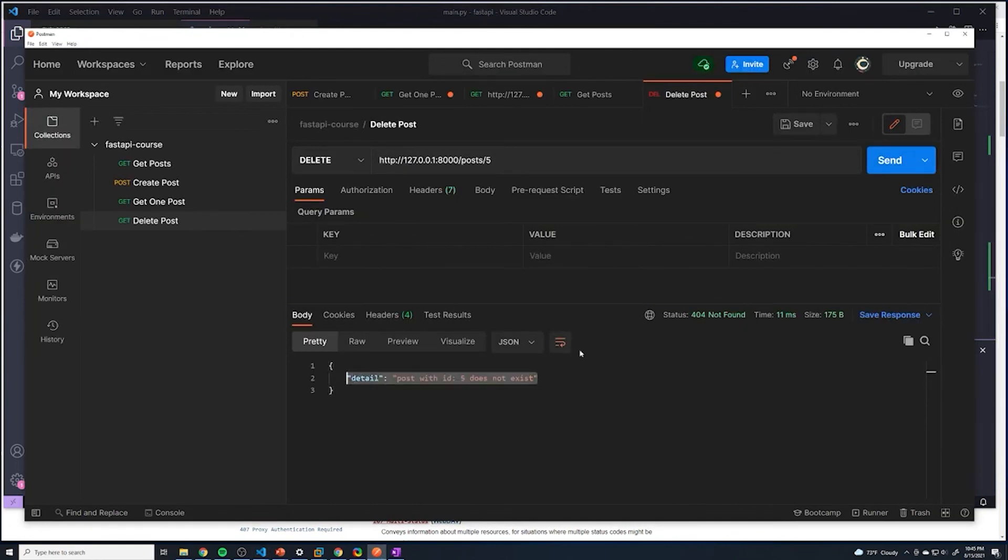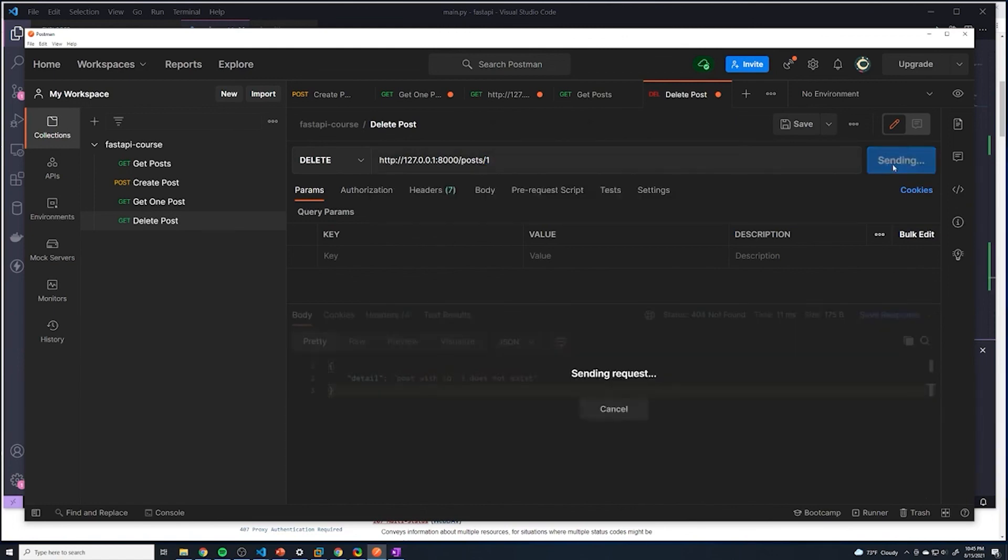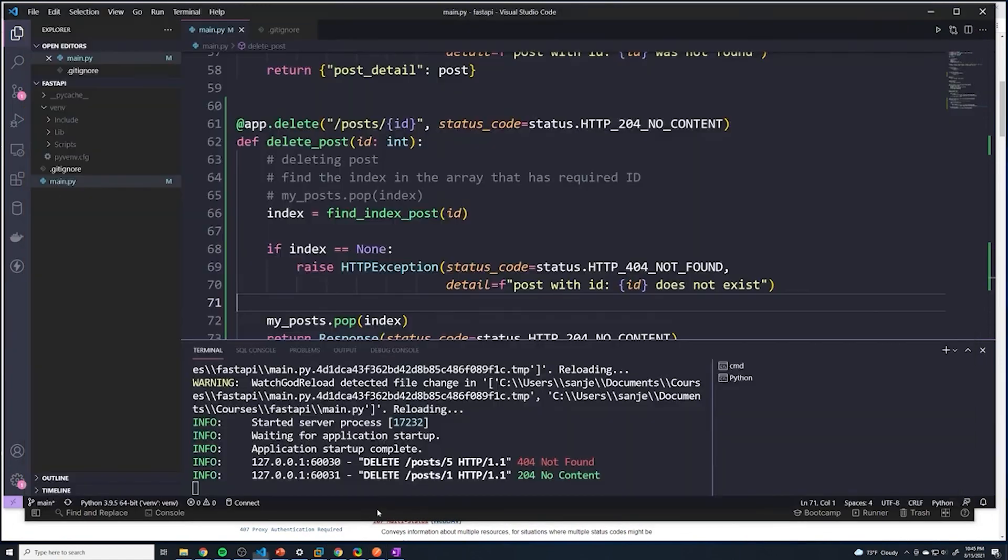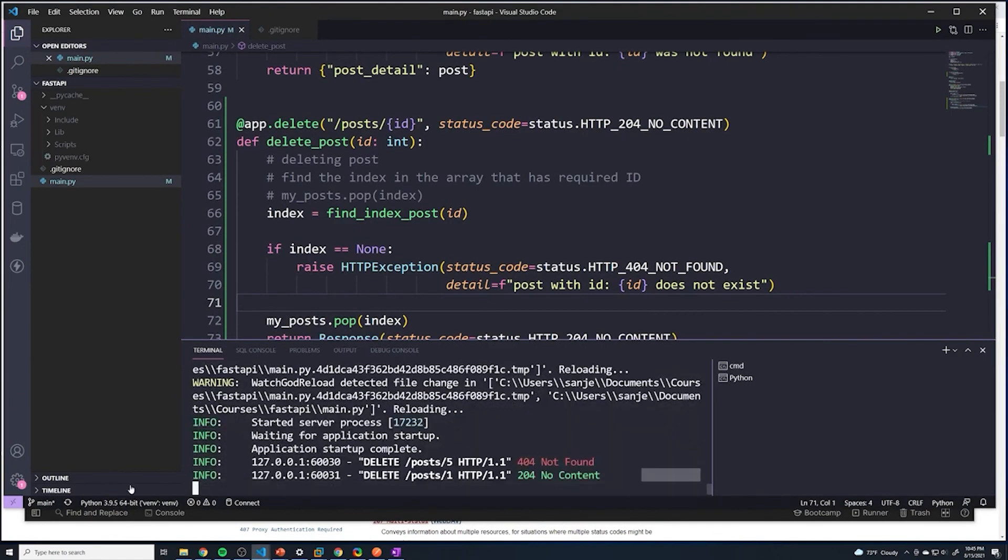Let's try this out. Perfect. 404 post with ID doesn't exist. Let's just make sure we didn't break the original functionality. We delete it. Perfect. And let's just double check there's no errors. There we go. So everything looks good to go guys. So we'll wrap up this video. And then in the next video, we'll take a look at how we can update posts.